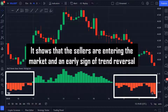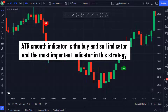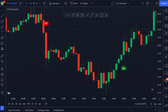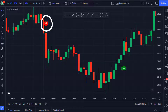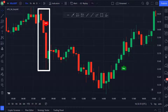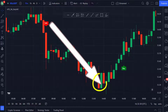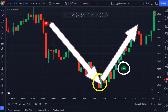Now let's explain the third indicator. The ATR Smooth indicator is the buy and sell indicator and the most important indicator in the strategy. When the price was reversing to the downside you got the sell signal, which formed right after these consecutive bearish momentum candles. Then when the price reversed, the buy signal appeared, which would have prompted you to take a long trade entry.